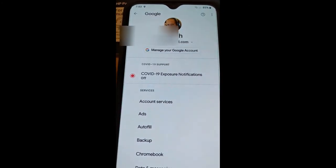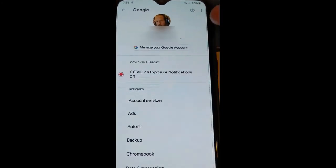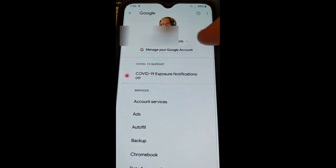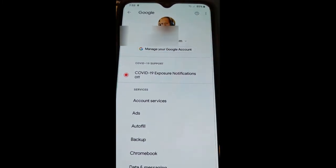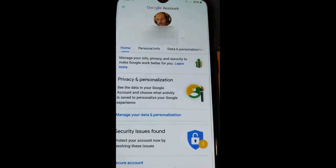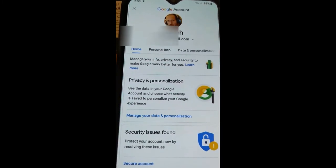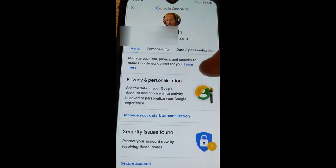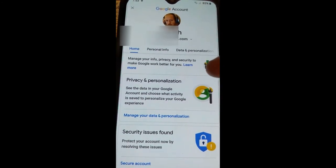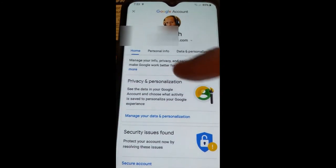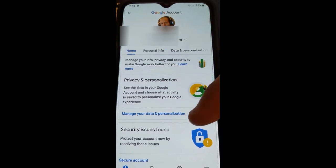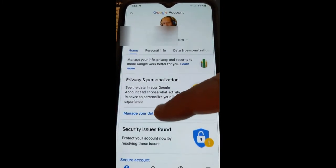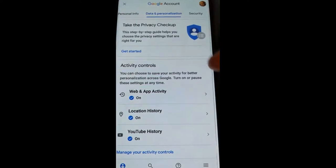Mine's logged into the right account. What I want to do now is tap on 'Manage your Google Account' right down below. This brings up a screen and we're looking at the very top one: Privacy and Personalization. You want to hit 'Manage your data and personalization' right there and tap that.